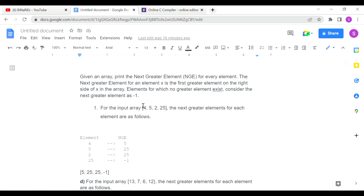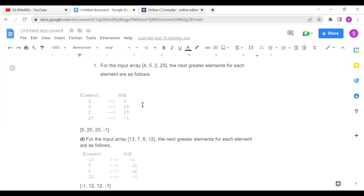Let's see how to print it. Let's look at an example. The first array is 4, 5, 2, 25.